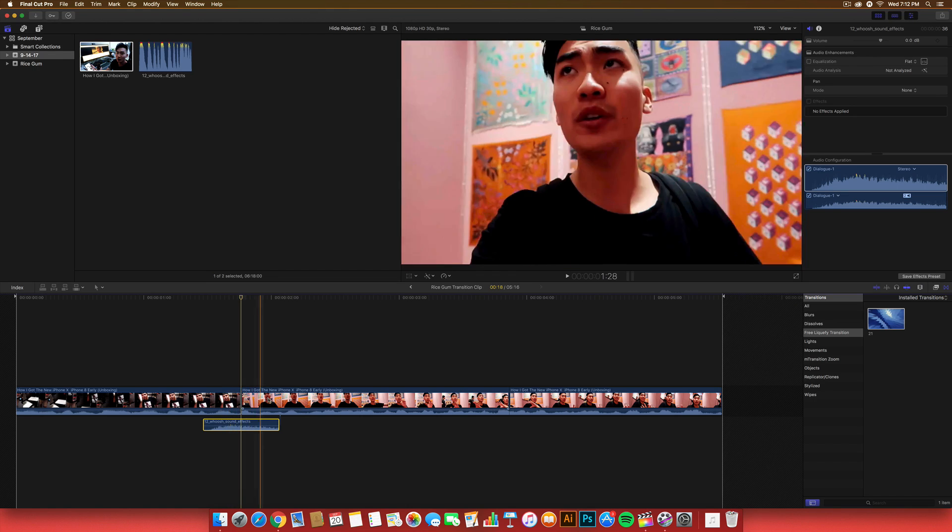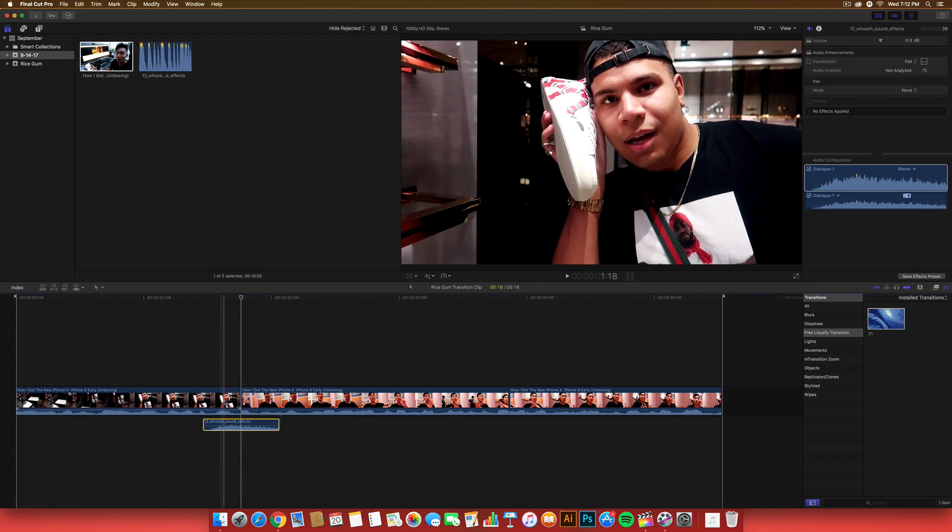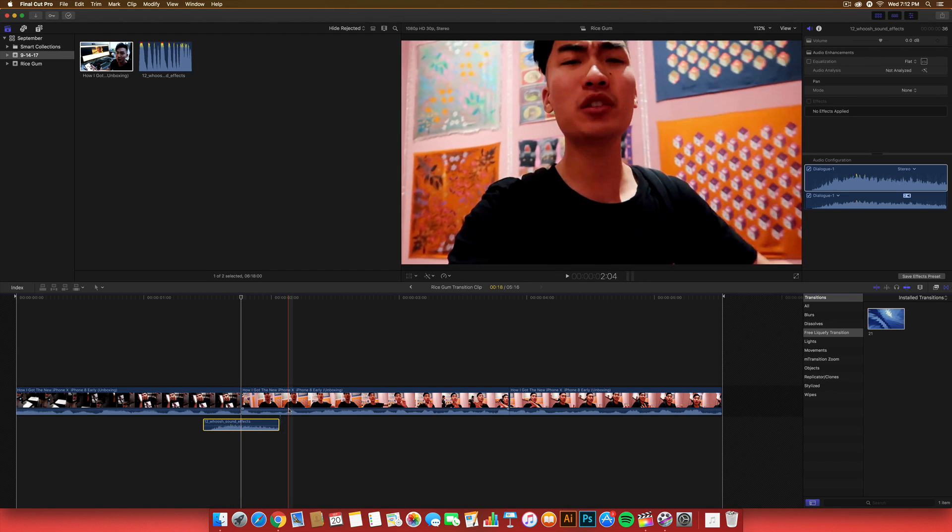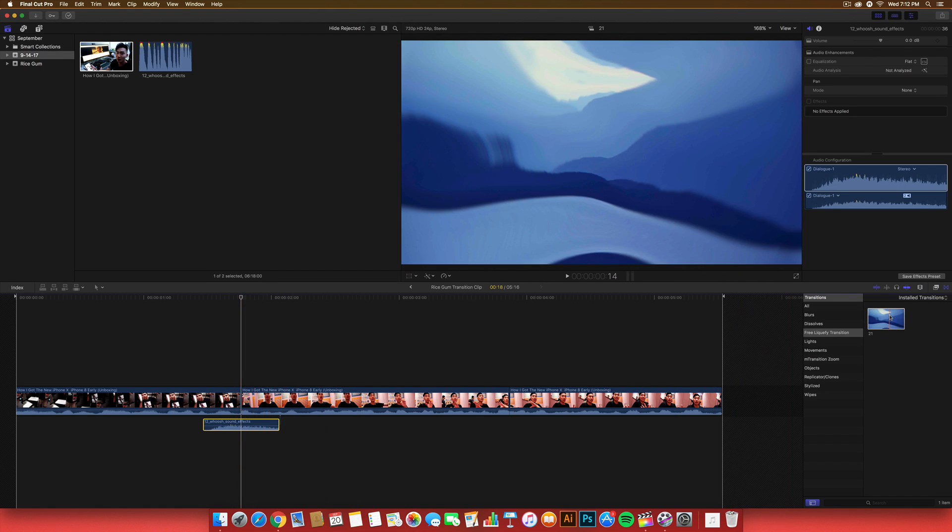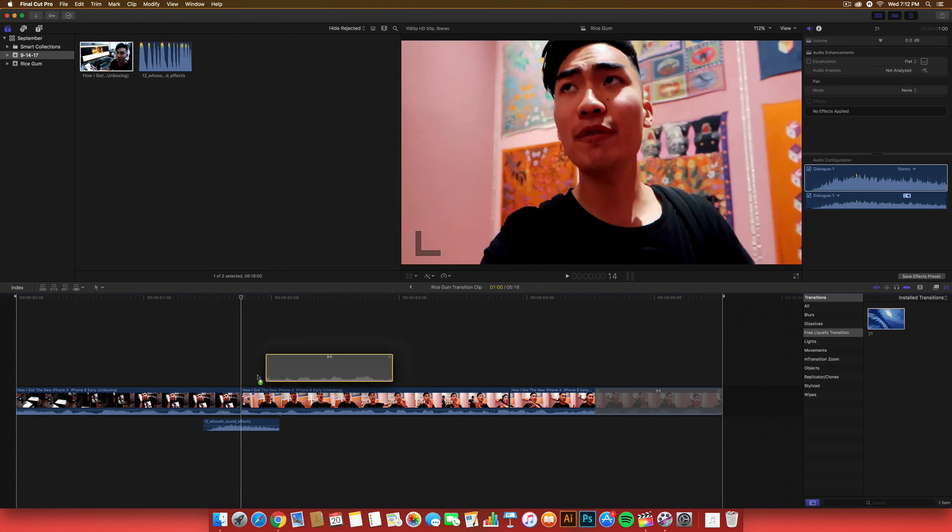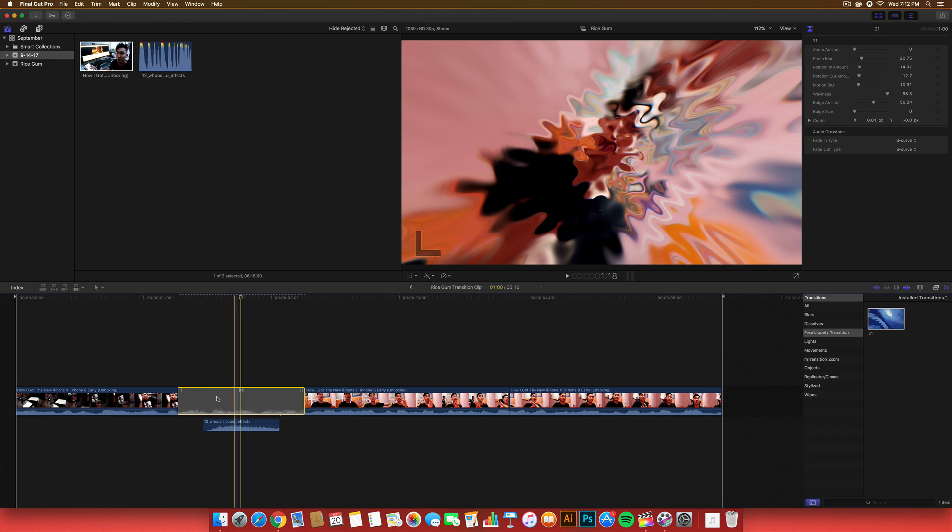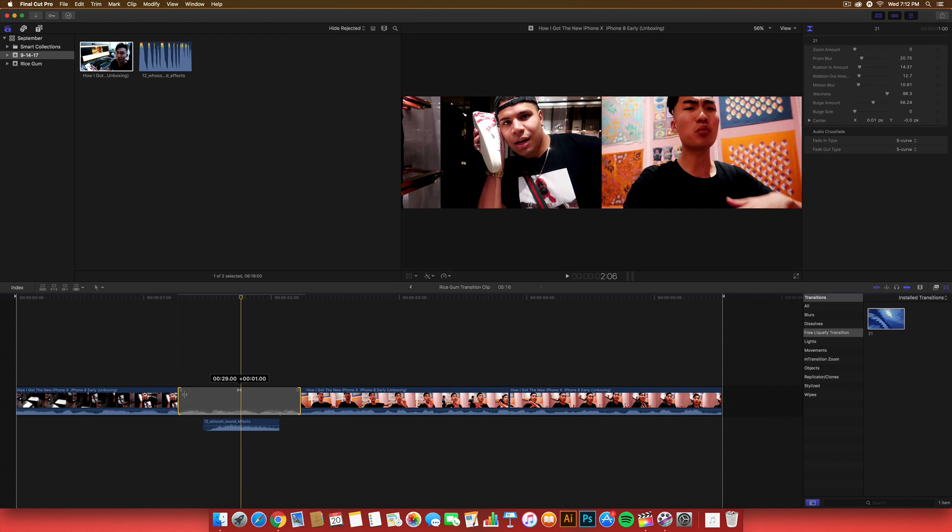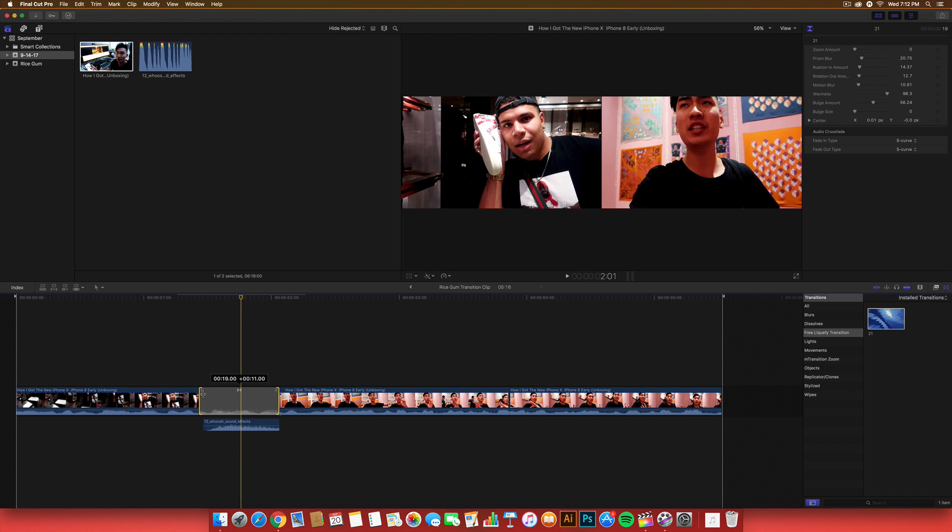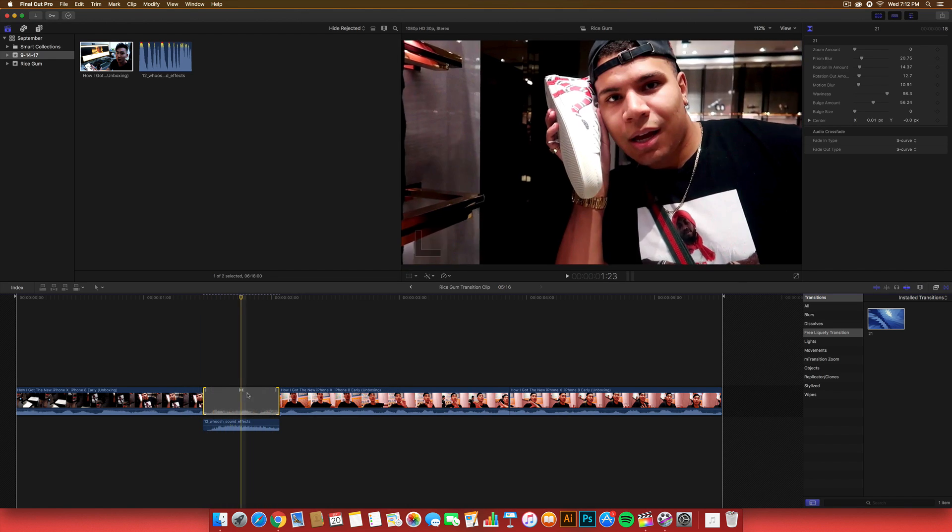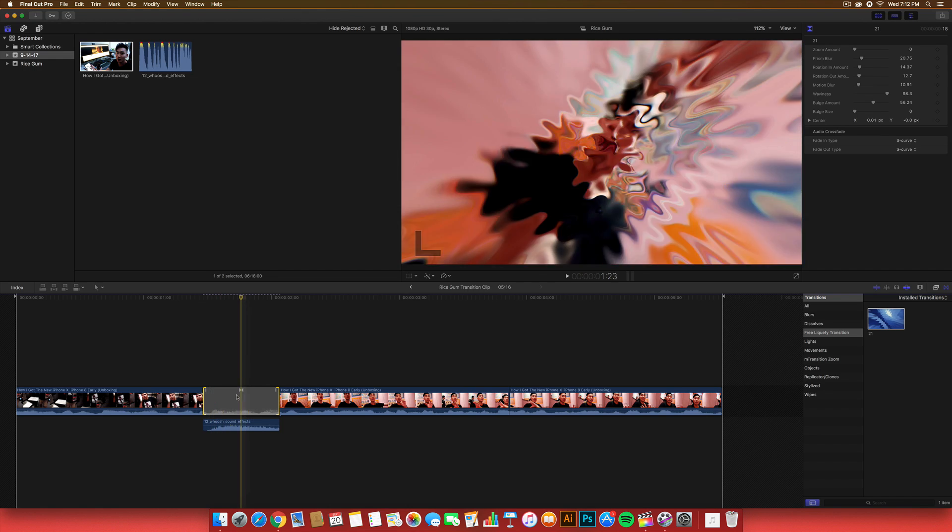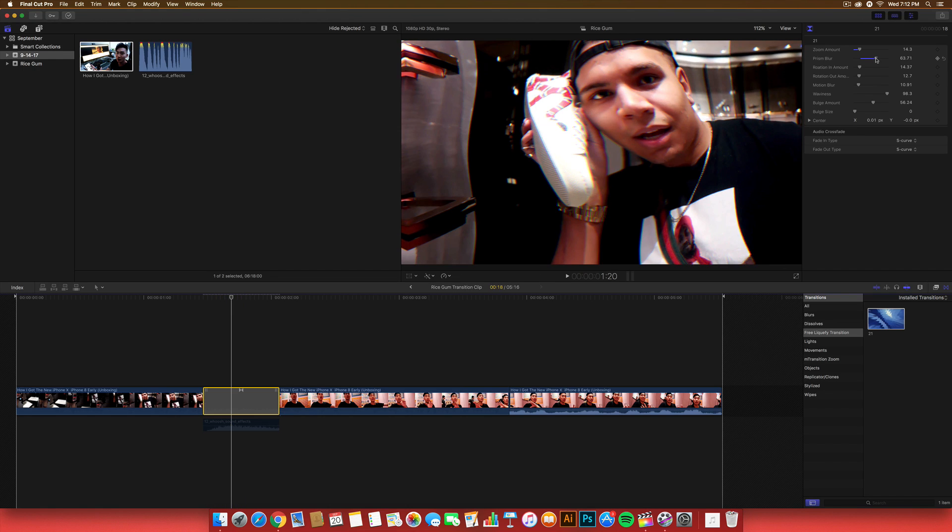Once you're done with that, all you have to do is select two clips that you want. You want to go ahead and transition. So, I'm going to go drag this one here. It's named 21 for some reason. Go ahead and just make this to your liking. In this case, I did this right here.